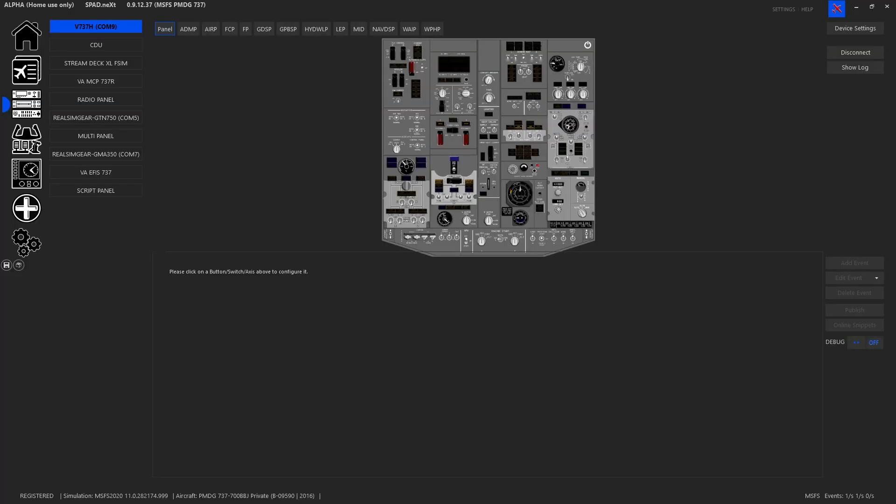In the file browser we need to get to where the packages and your big Microsoft Flight Simulator folder structure is. Now there are different places. Steam version is app data slash Microsoft Flight Simulator slash packages slash PMDG aircraft 737.